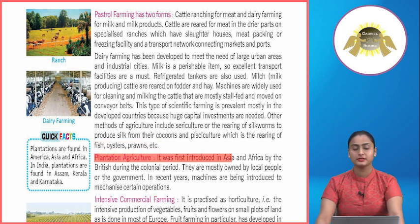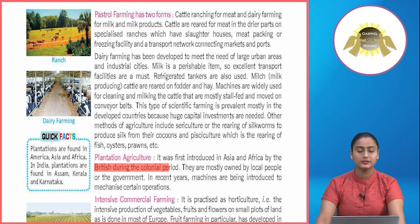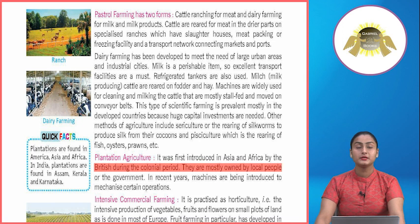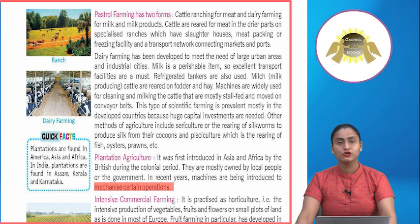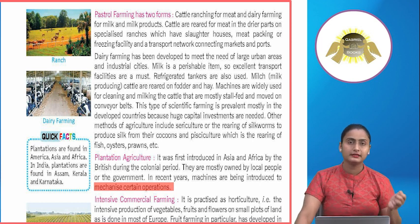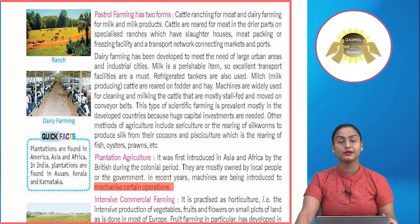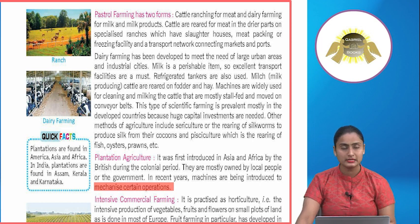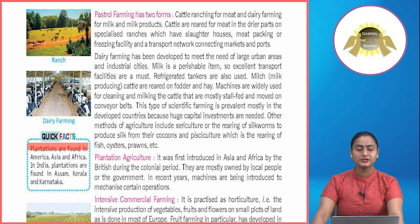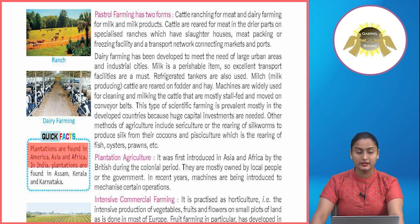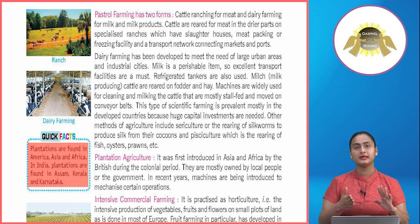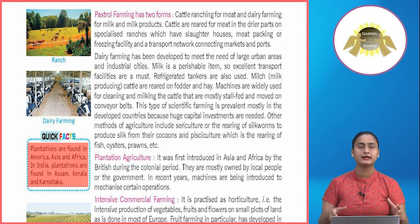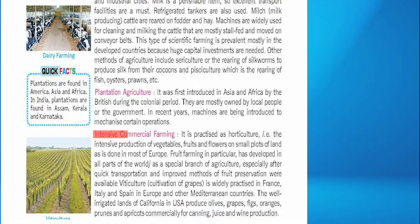Plantation agriculture was first introduced in Asia and Africa by the British during the colonial period. They are mostly owned by local people or the government. In recent years, machines are being introduced to mechanize certain operations. Plantations are found in America, Asia and Africa. In India, plantations are found in Assam, Kerala and Karnataka.